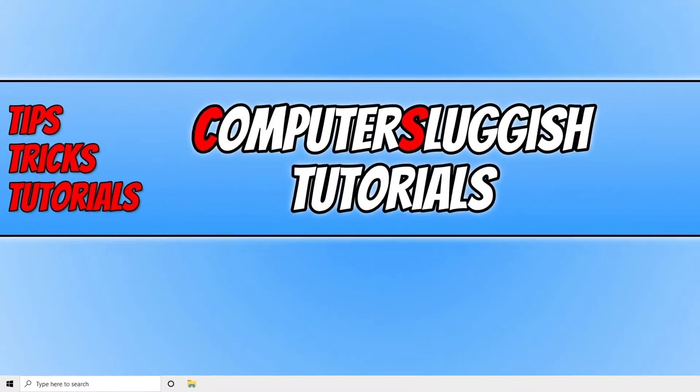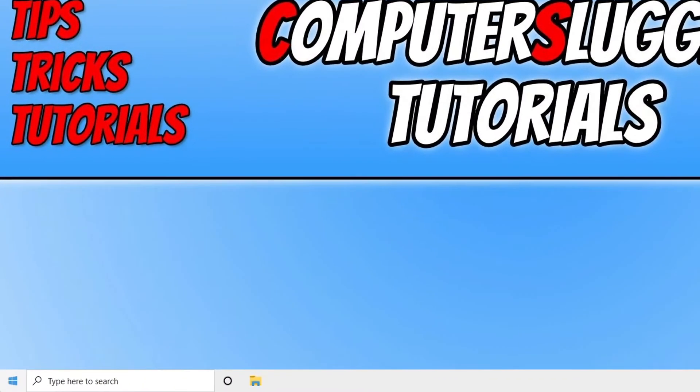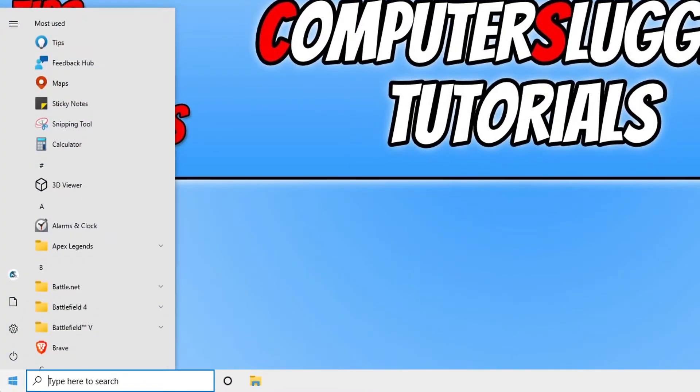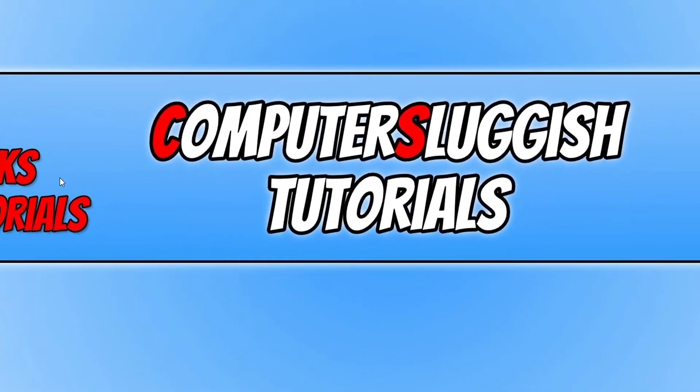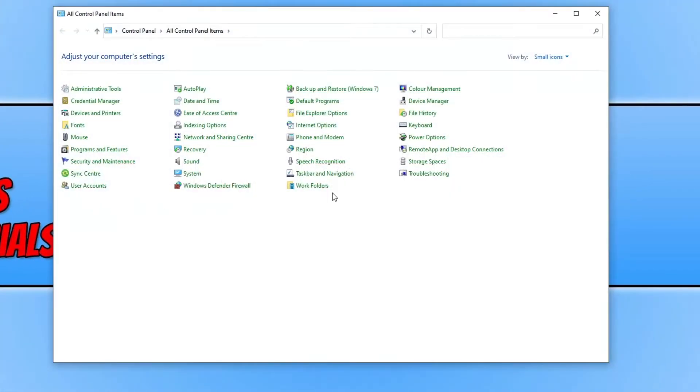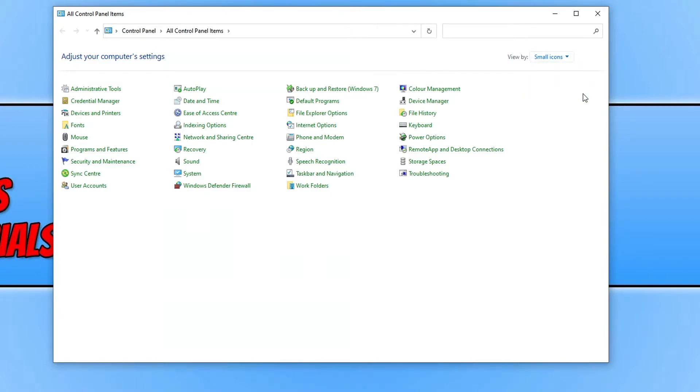So to do this all we need to do is open up the start menu and type in control panel. Then open control panel and change the view by to small icons.